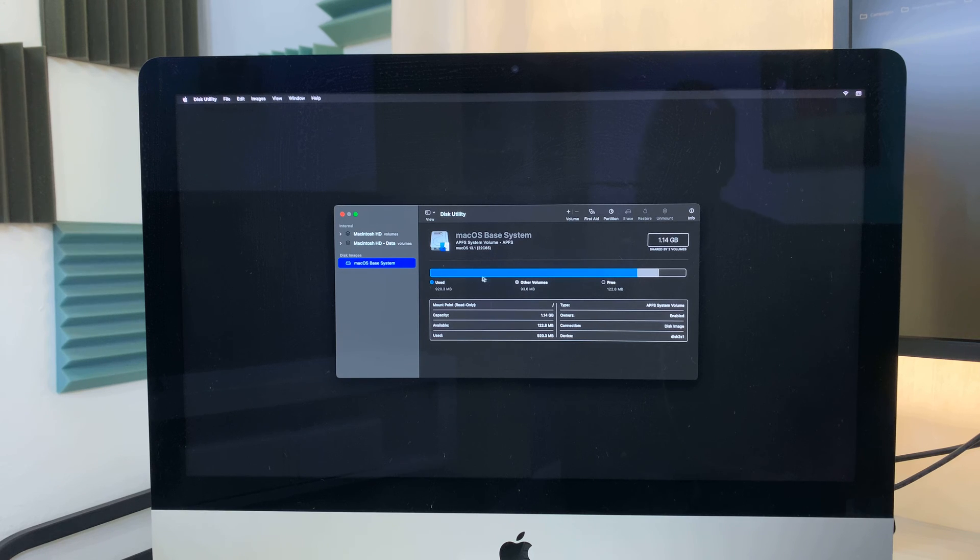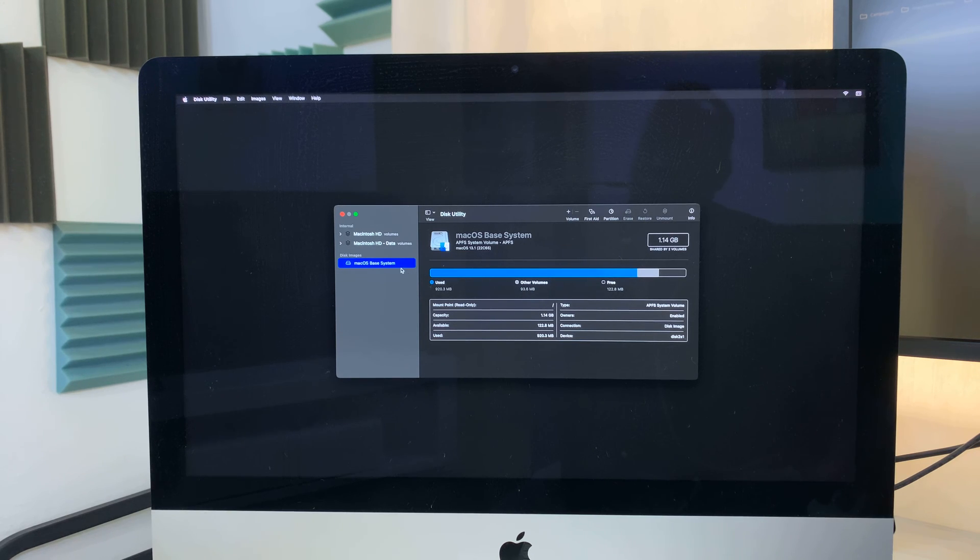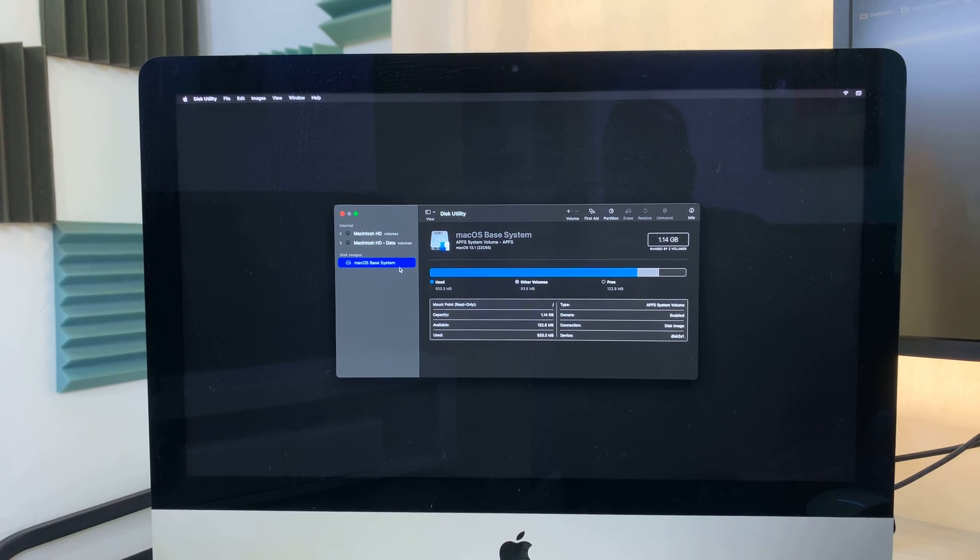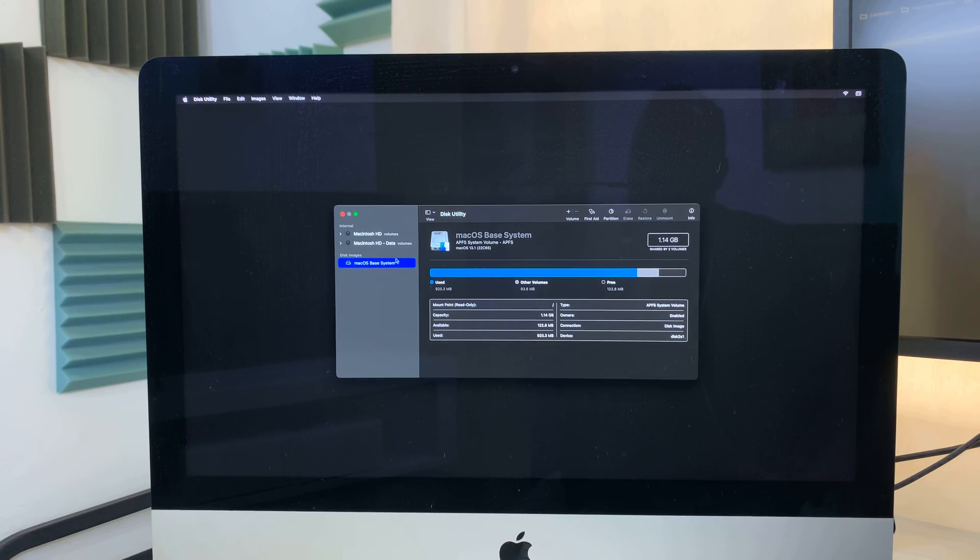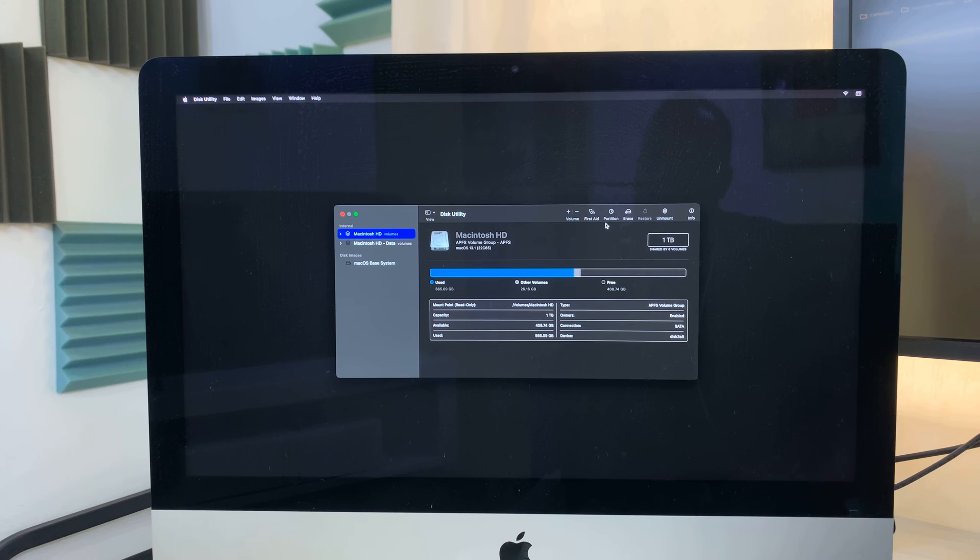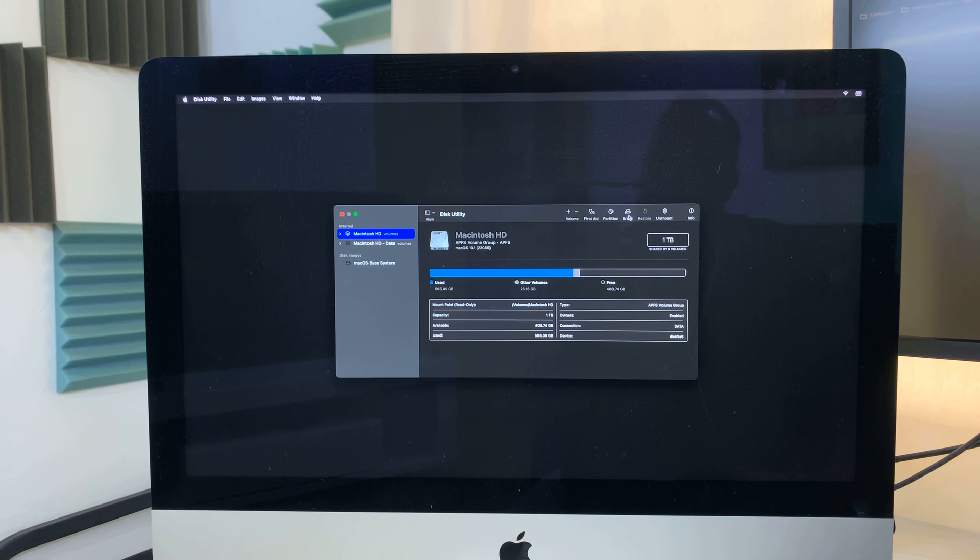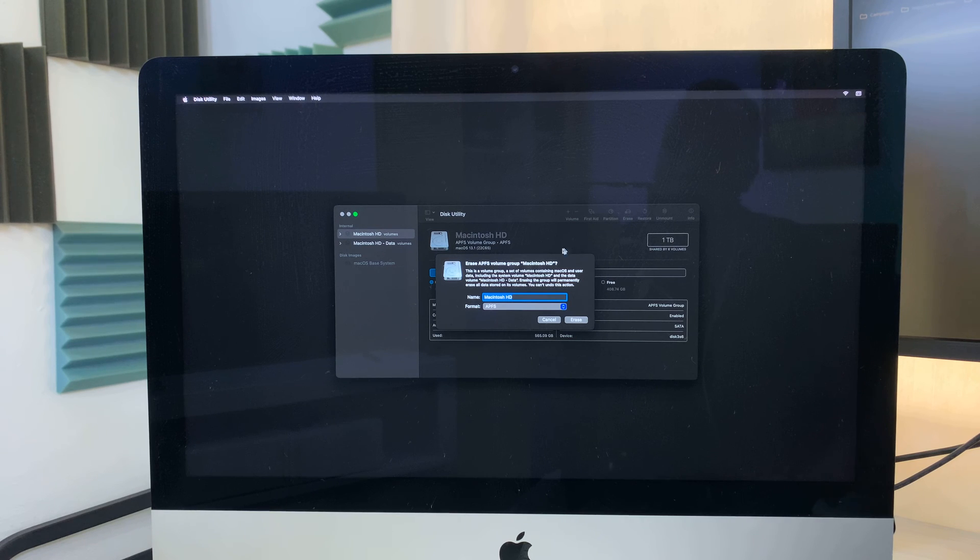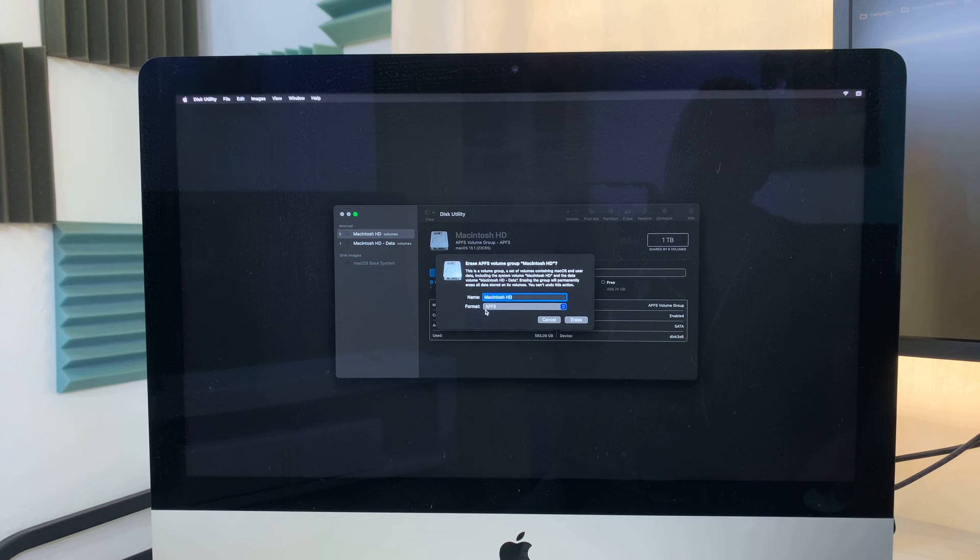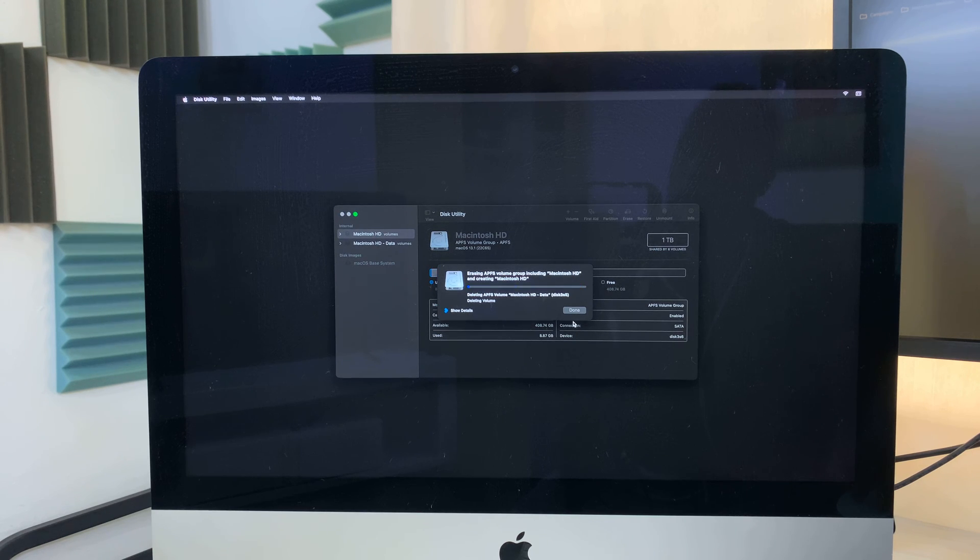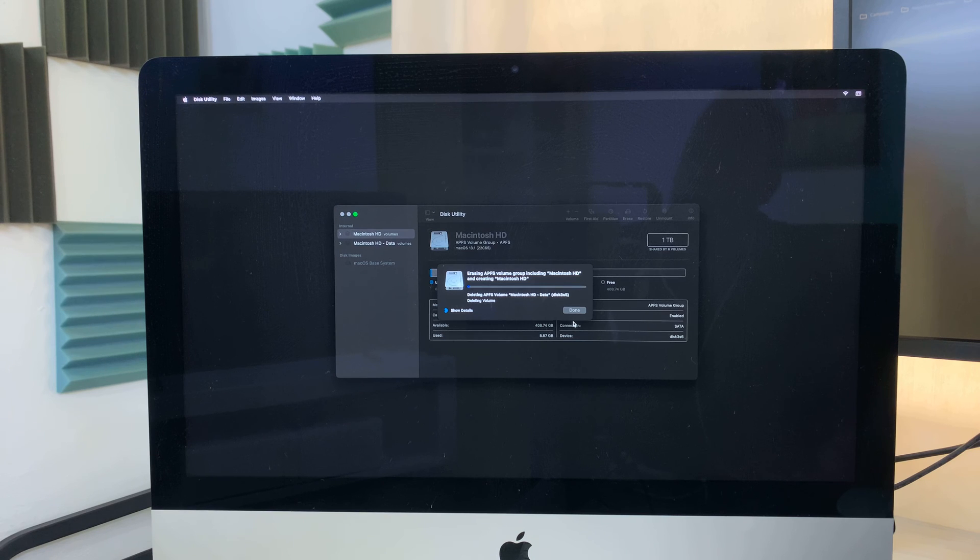And then you should see your macOS base system. So go up there and click on Macintosh HD. And once you click on it, you can now go ahead and click on Erase. Then, of course, it's going to ask you, make sure the format is APFS and then click on Erase. Do not change the format that's there. Just leave it the way it is. Just click on Erase.